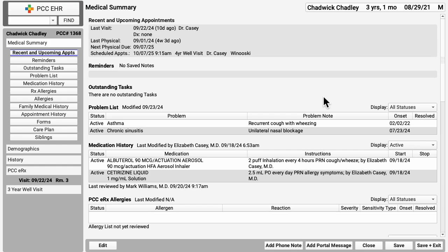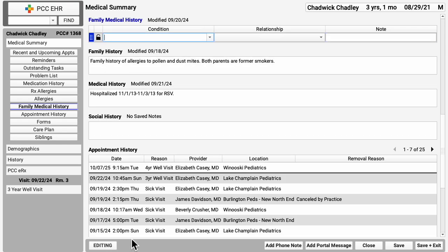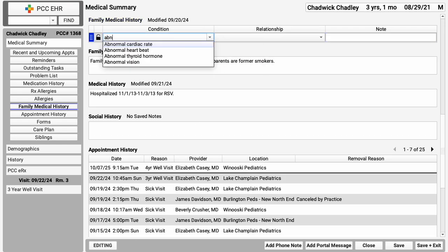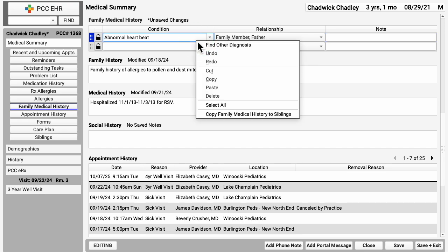Your practice can customize this and add anything you like to see when you first open a chart. Lots of great tools in here. If you're updating the family medical history, for example, you can right-click and copy the history item to the patient's siblings too.